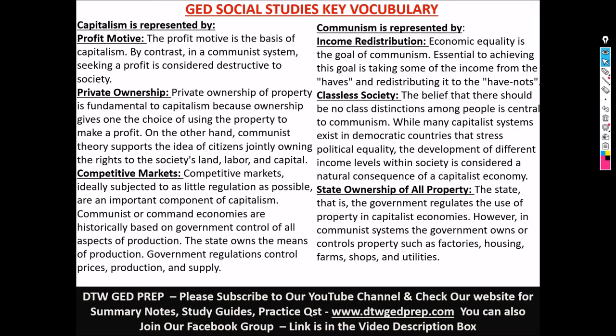Hello guys and welcome to DTW GED Prep. In today's video we're going to be looking at some social studies key vocabulary.